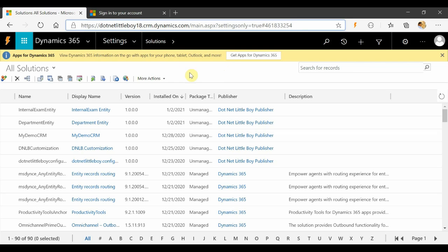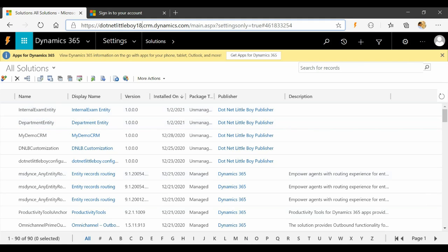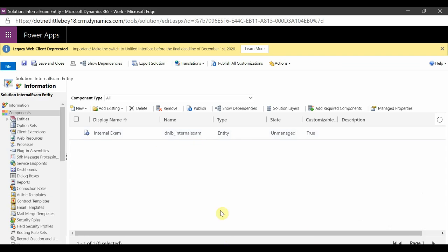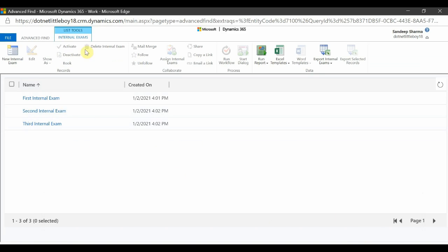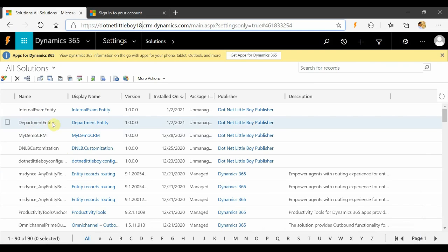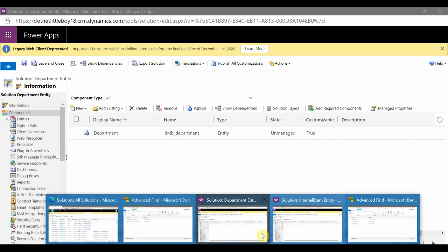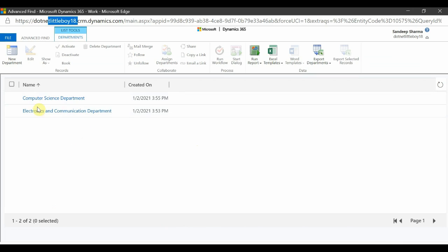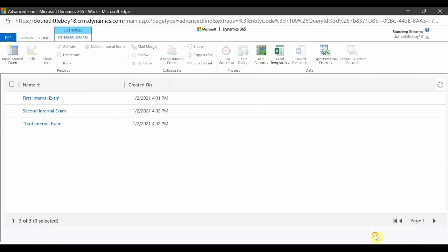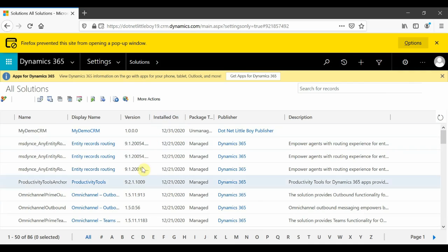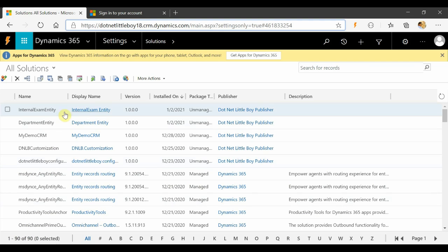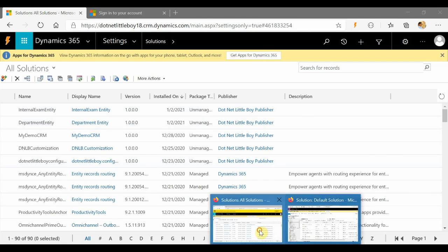I have one source instance here — instance 18. It contains two solutions: Internal Exam entity and Department entity. In the Internal Exam entity I have three records configured, and in the Department entity solution I have two records configured. So I'll be moving these five records total from my source instance 18 to the target instance. In the target instance, you can see these solutions are not present, so I'll be deploying those solutions there.